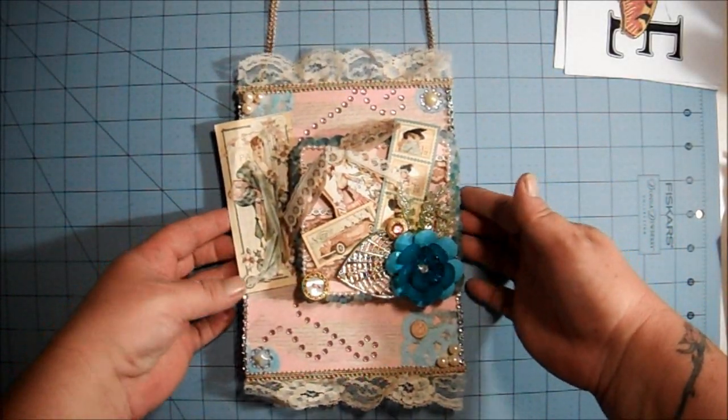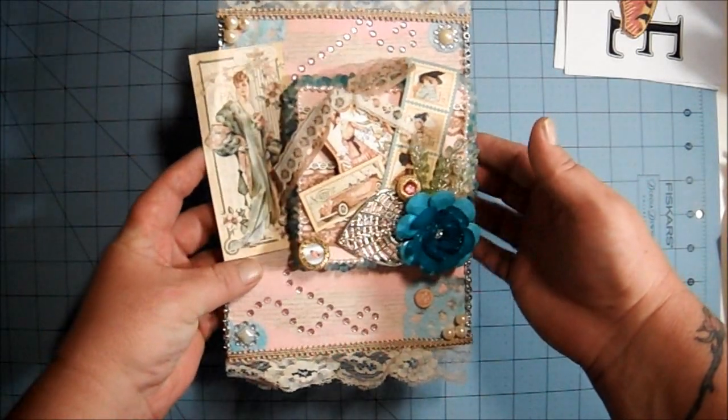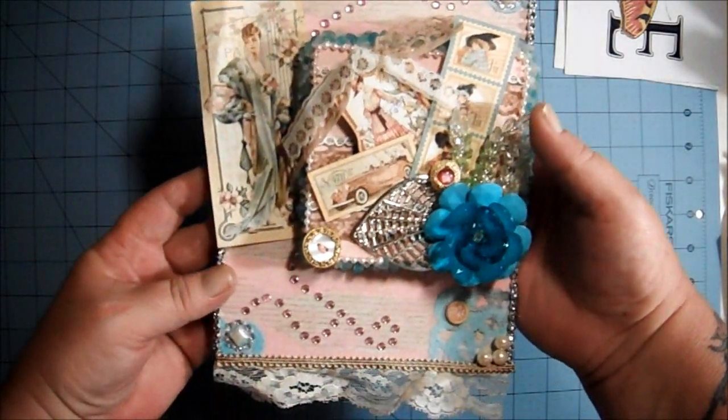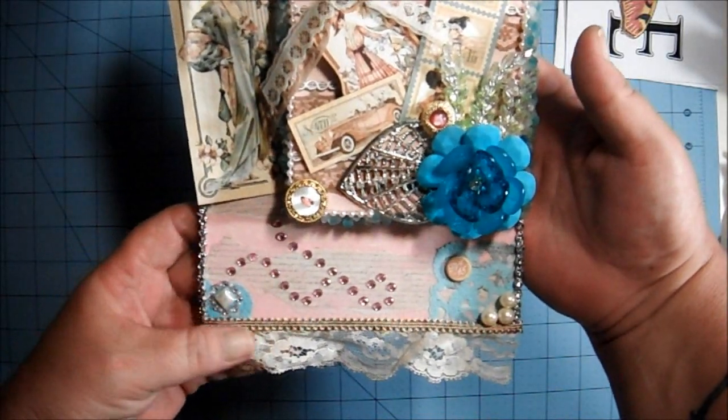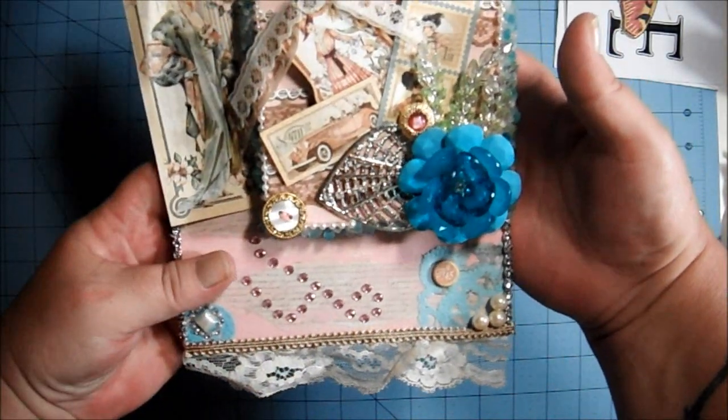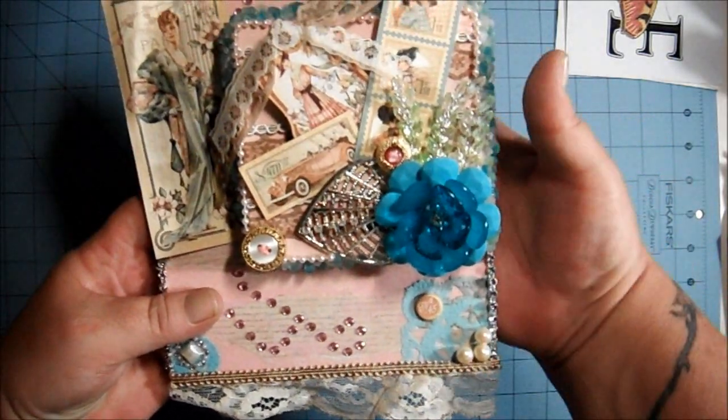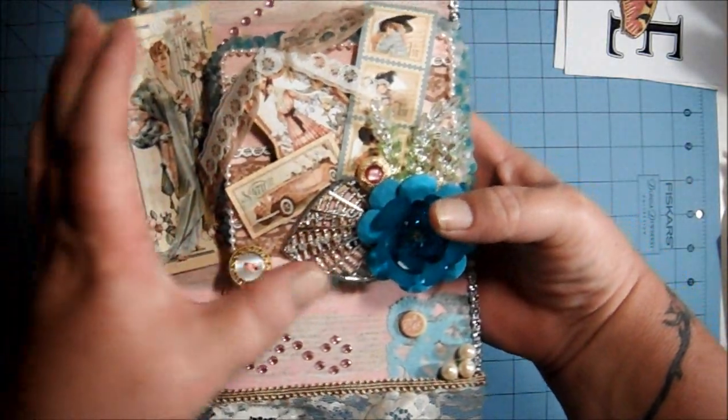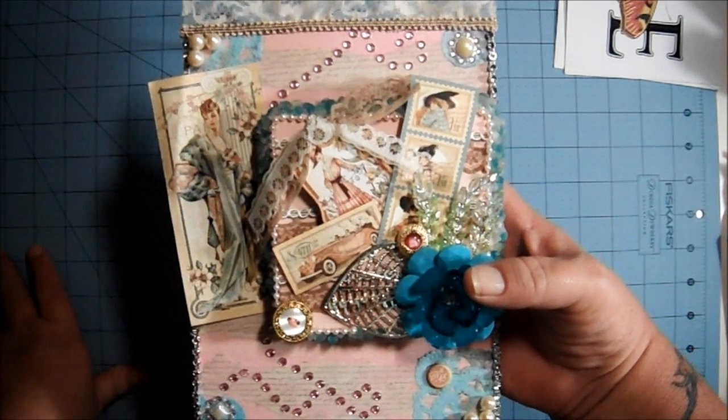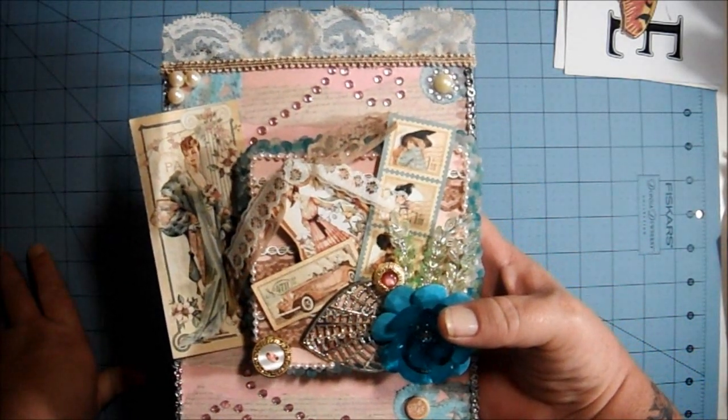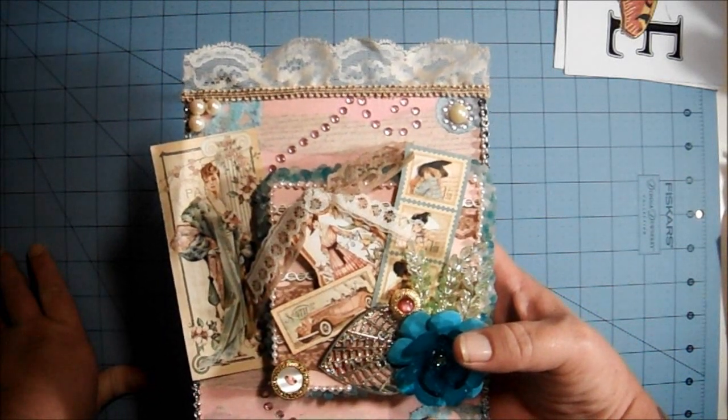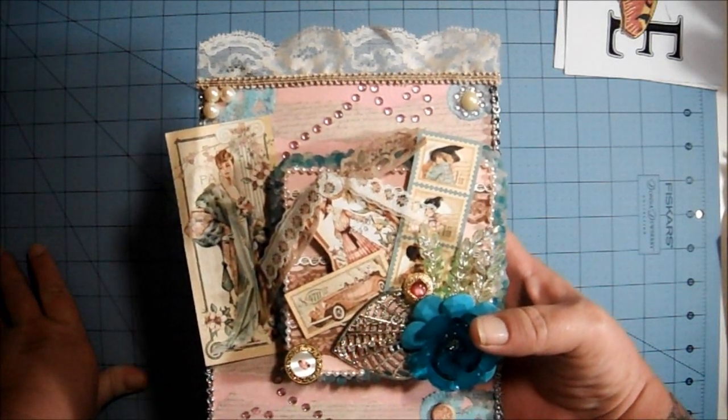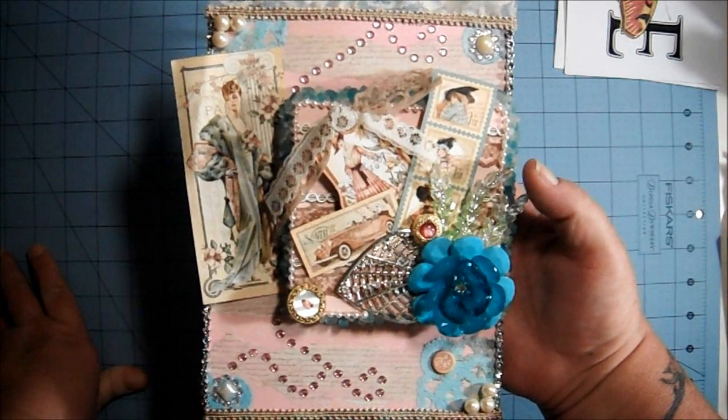She made this beautiful altered canvas with it. I just can't even begin to tell you all the gorgeous things that she did with this. I just absolutely love it. You know Evie's a good friend of mine and to have one of her creations means the world to me. I just think she is so talented and I find so much inspiration in her work.